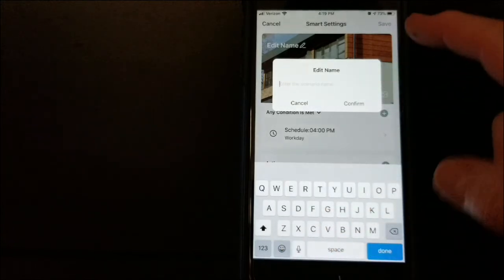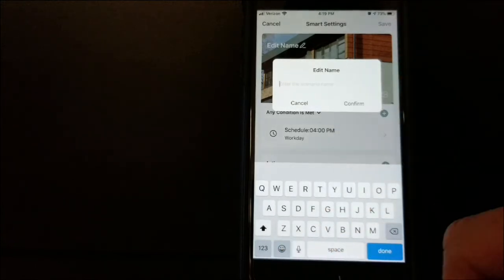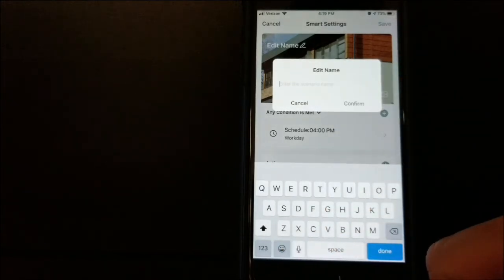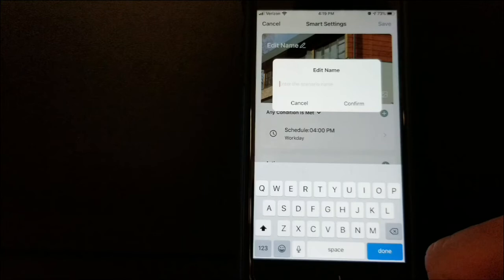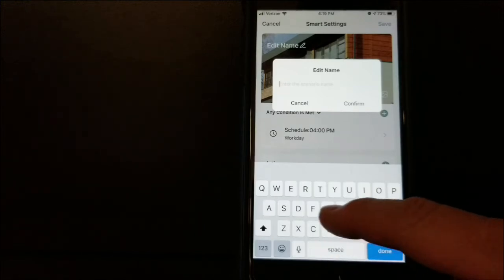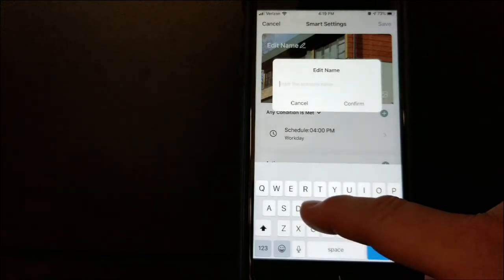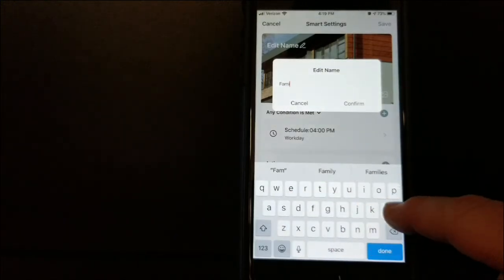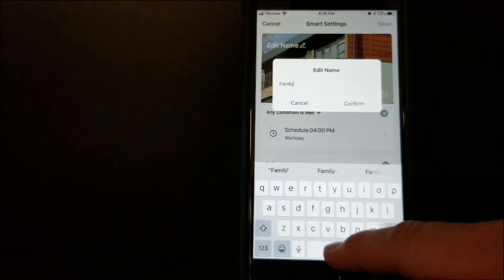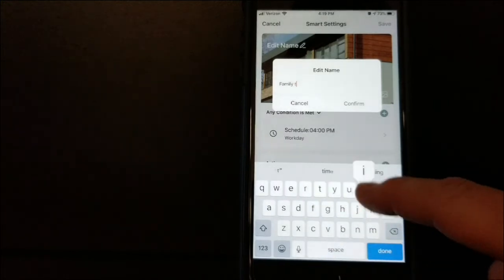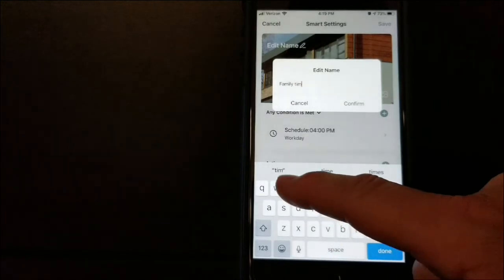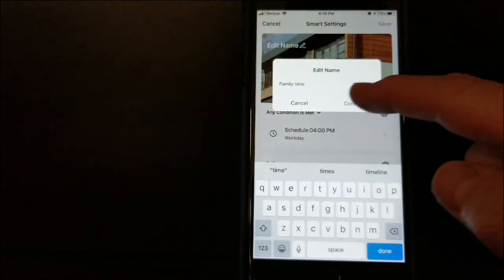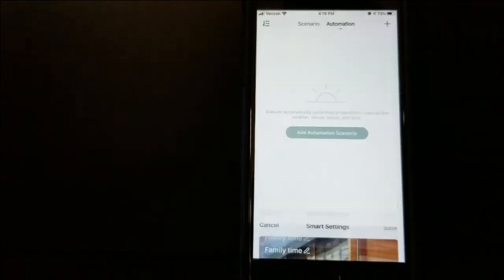Now when you hit Save, it gives you the option to put a name in there or a scenario. We'll just call this Family Time. I'll confirm that.